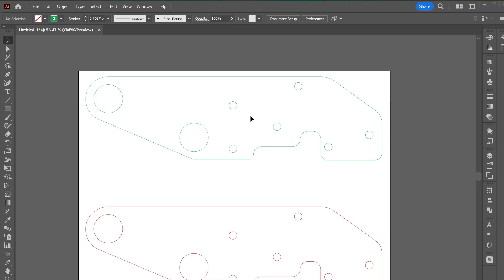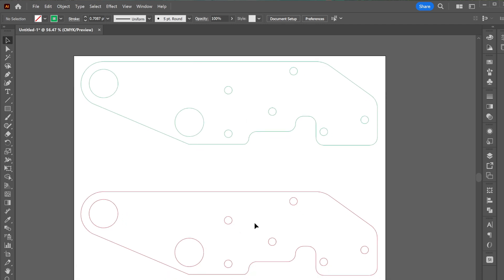The top file is my fixed, repaired DXF file, and the bottom file is the original one.